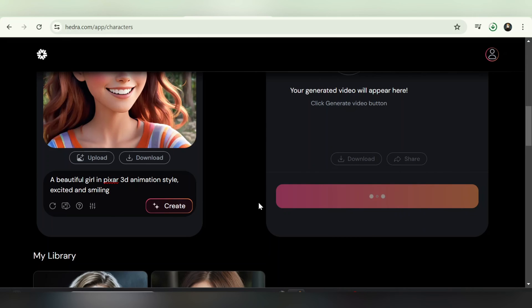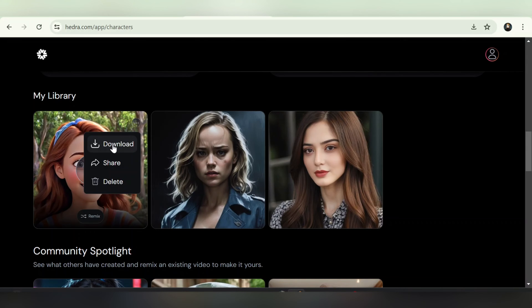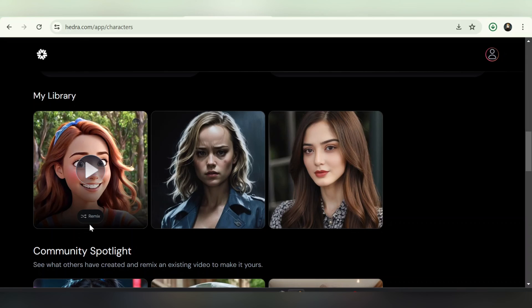You can further explore the How to Download a Video section in my library, where hovering over the video reveals options such as downloading or deleting it by clicking on the three-dot icon in the top right corner.